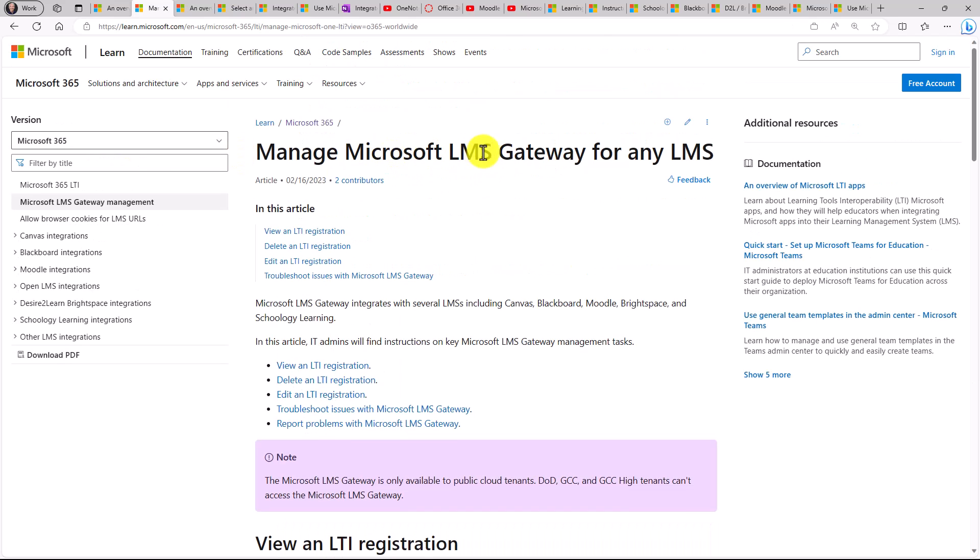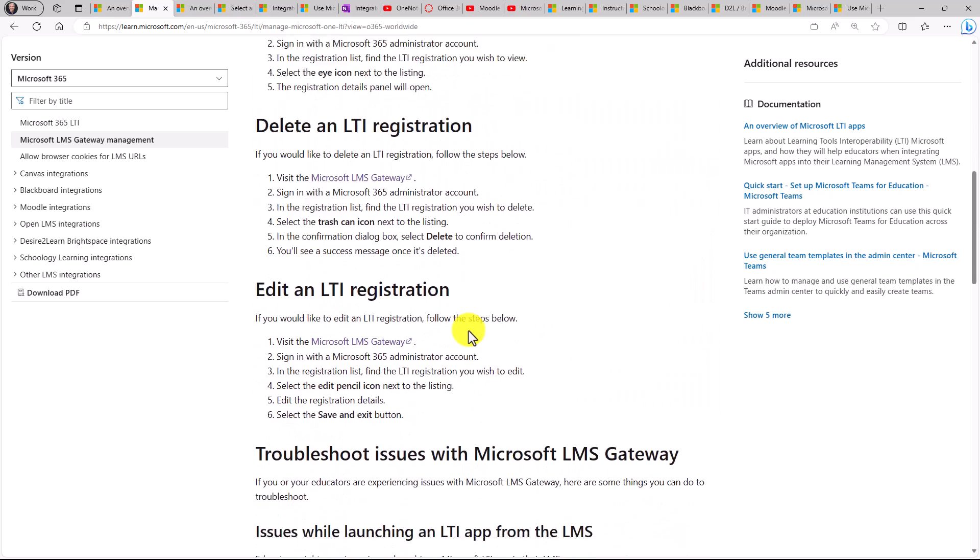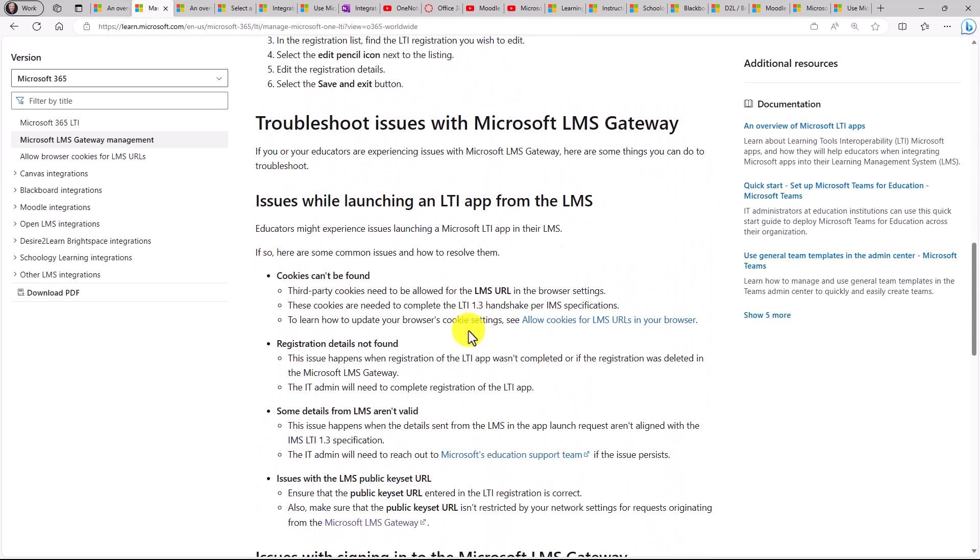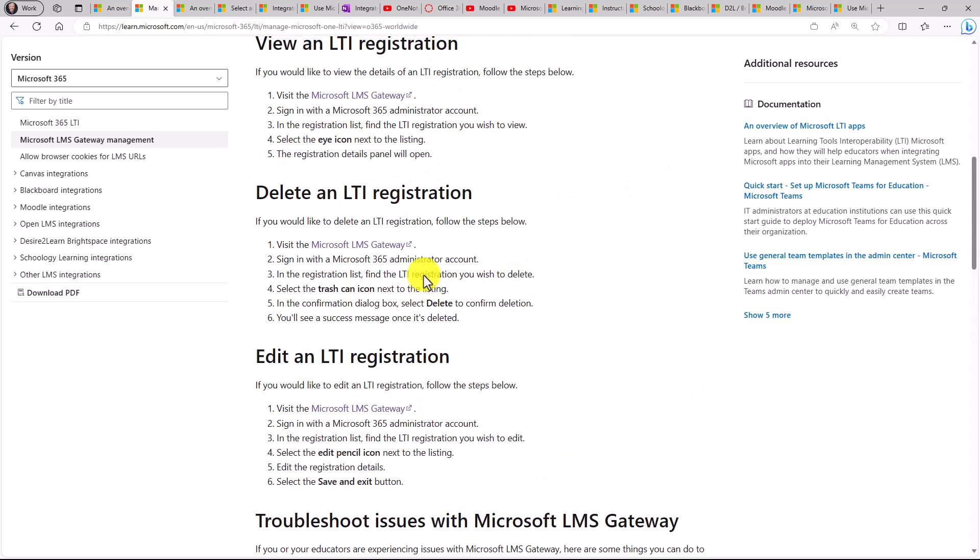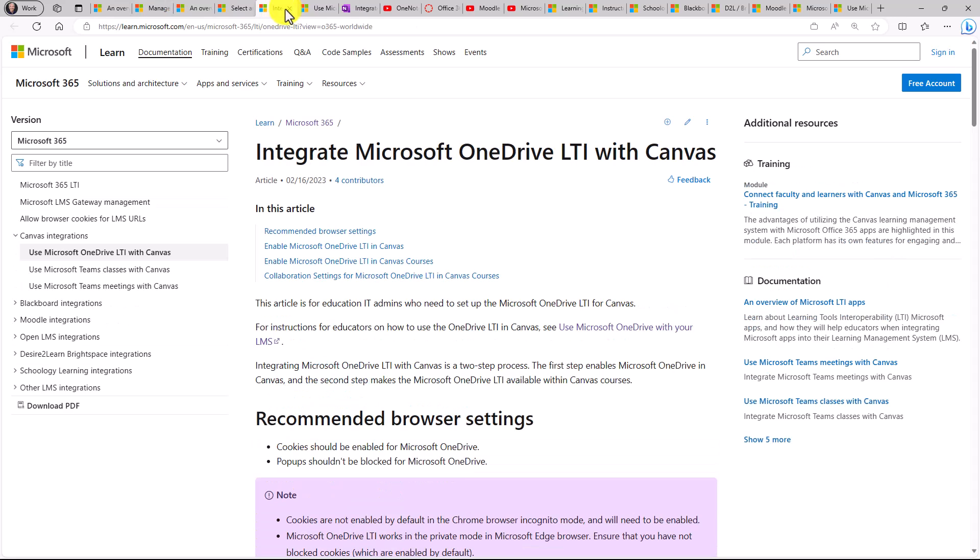So the LMS gateway, that was that portal that I just showed. All the details about viewing LTI registrations, deleting, editing, etc. Those are all documented very nicely right in this learn portal. Other things like integrating OneDrive LTI with Canvas, those are all documented here just like I showed.